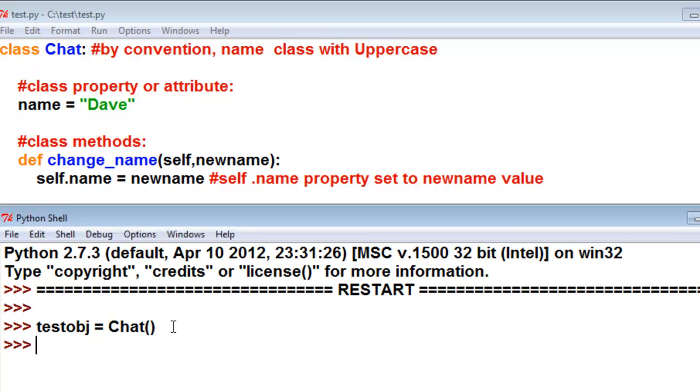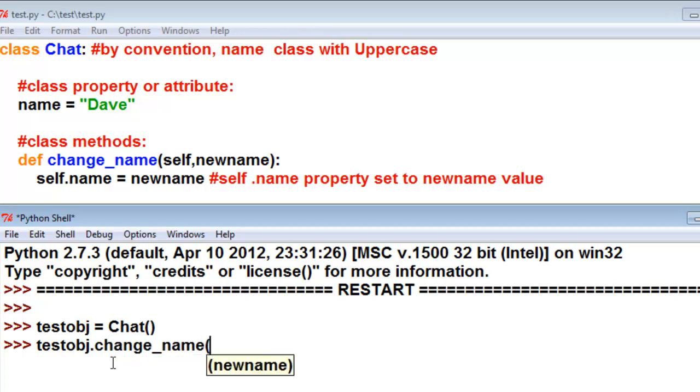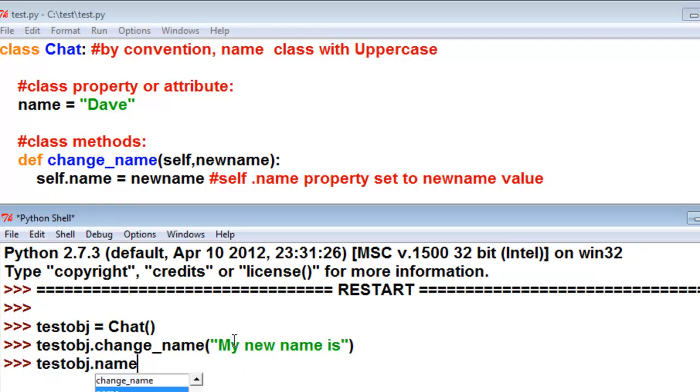So now if we type in testobj, it will list the property that that object has and the function that that object has. So let's use the function, and then it tells us what that function requires or that method requires. So it requires a new name. And then you'd enter a string. So now what is that test object.name? What is that property? So that is the property of that test object.